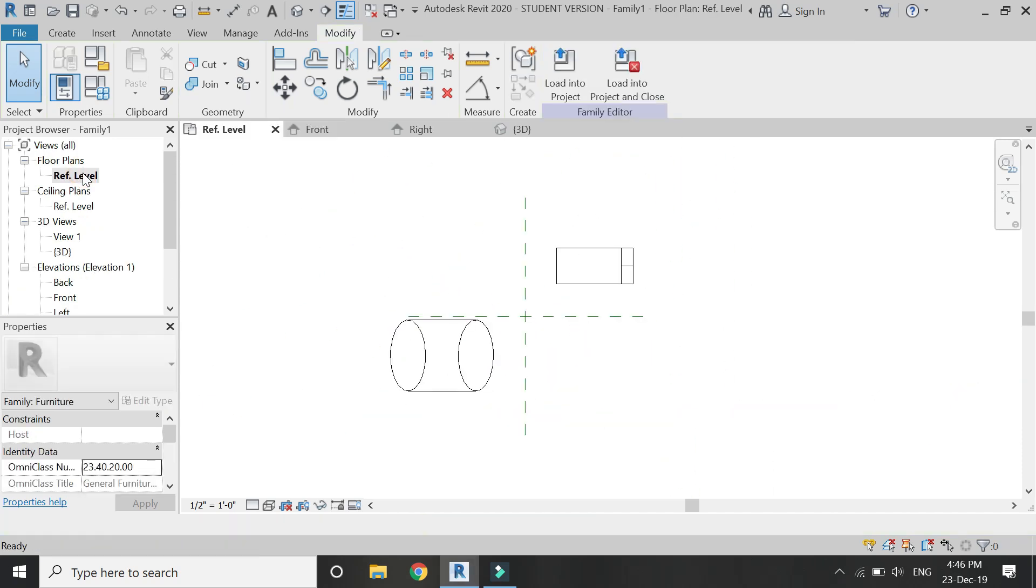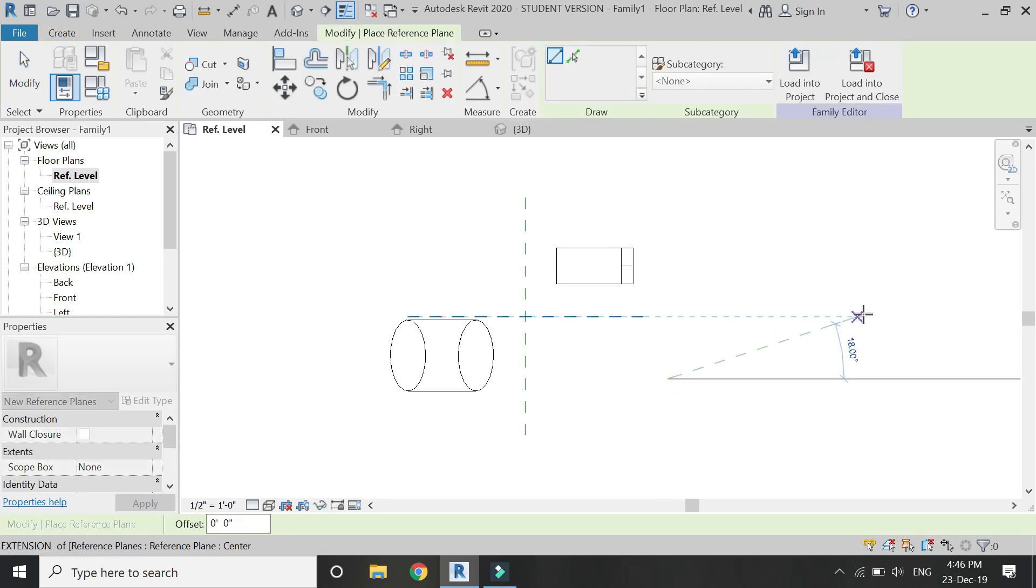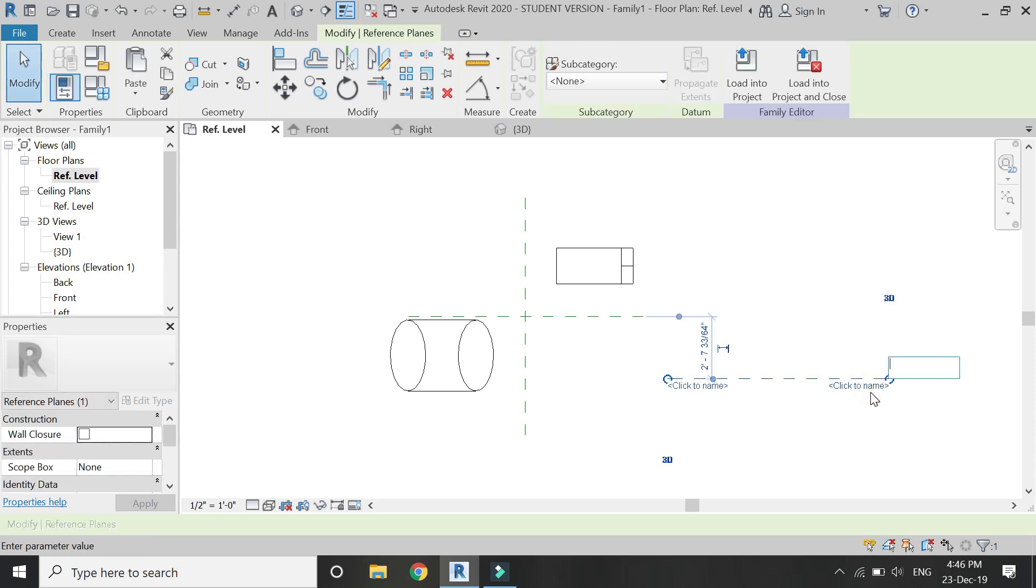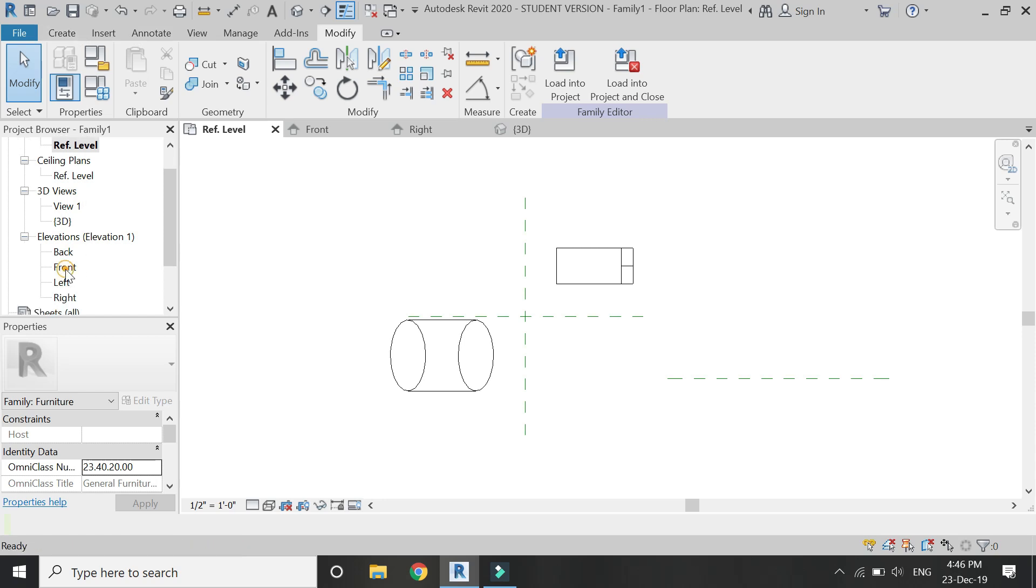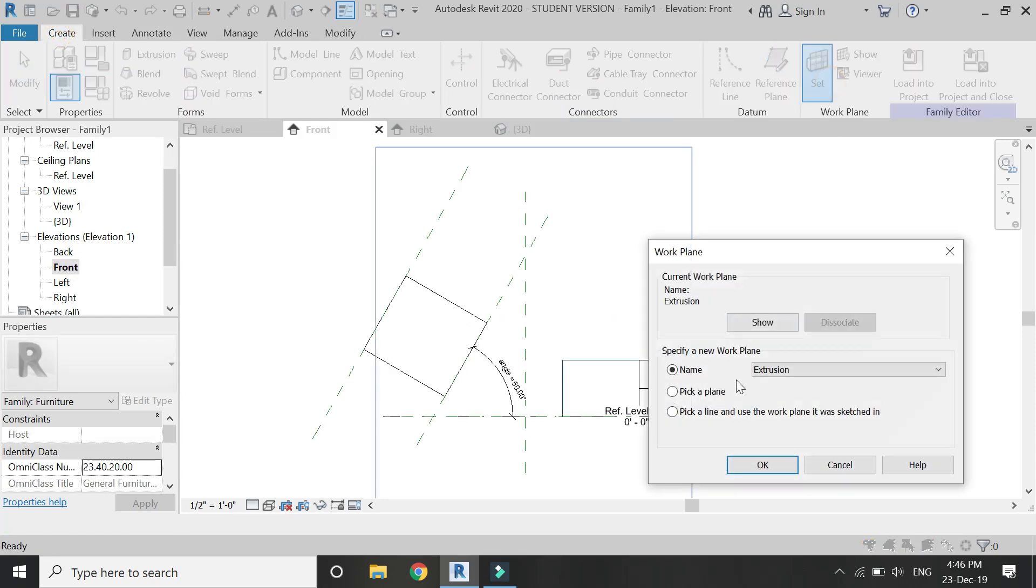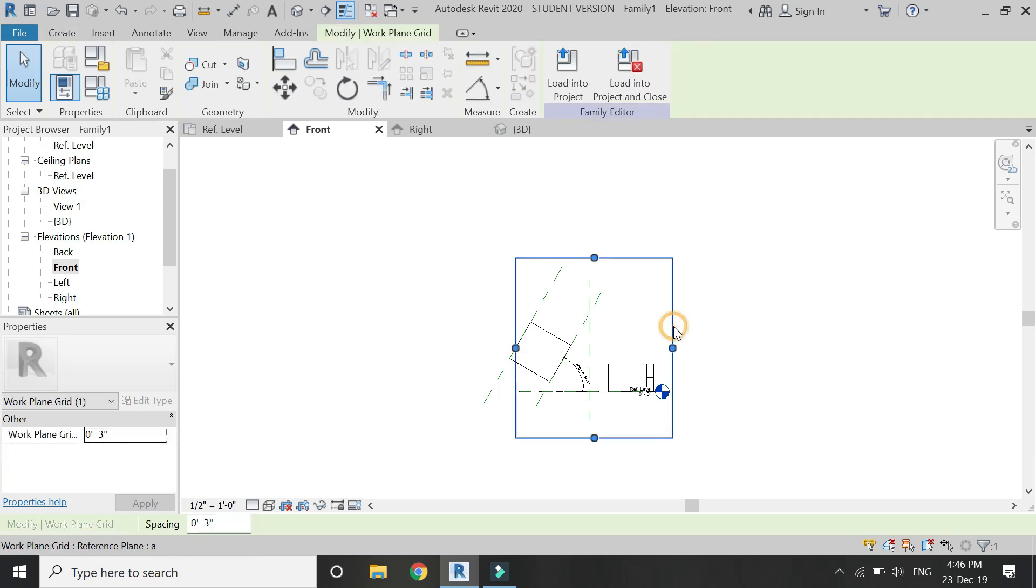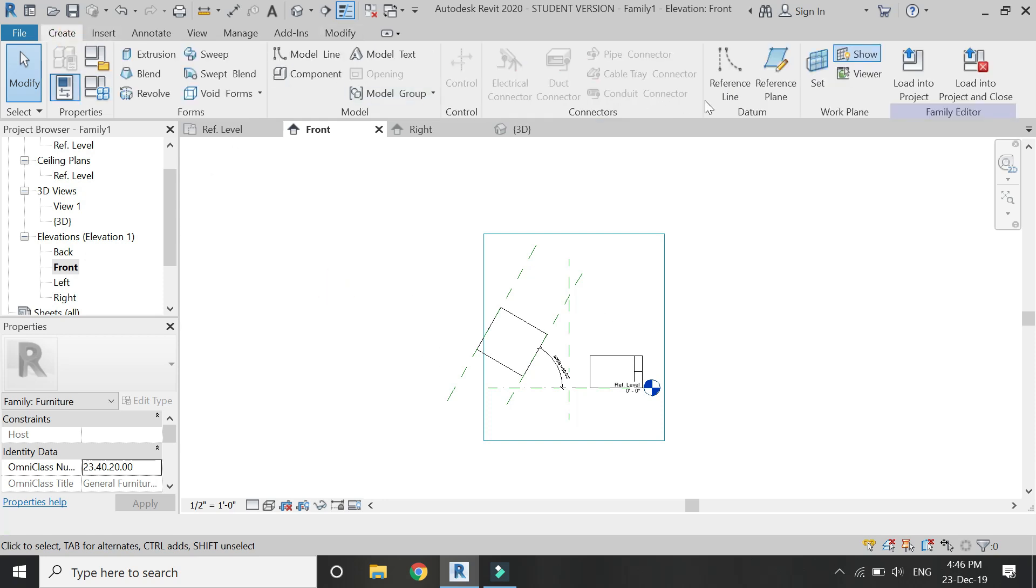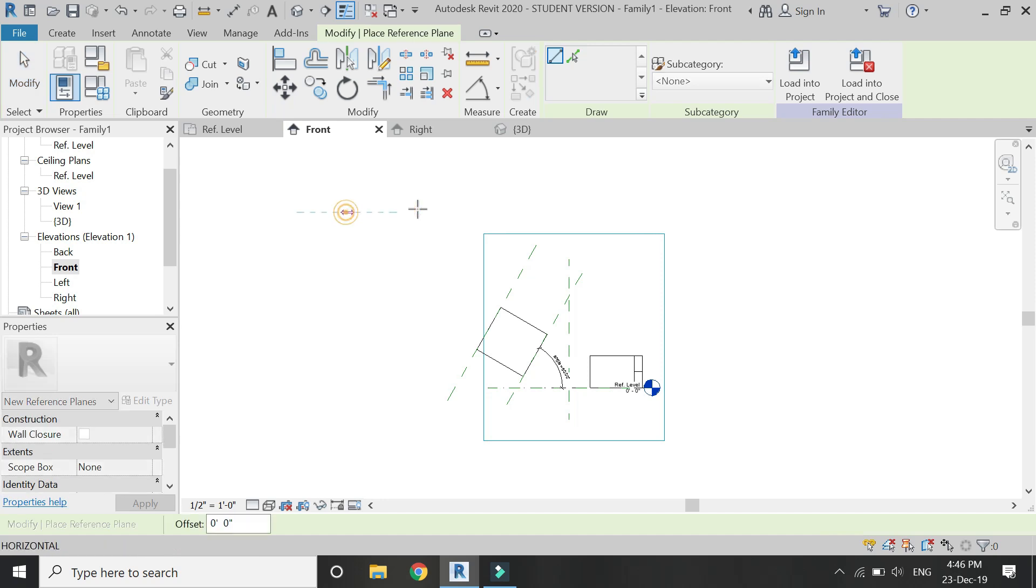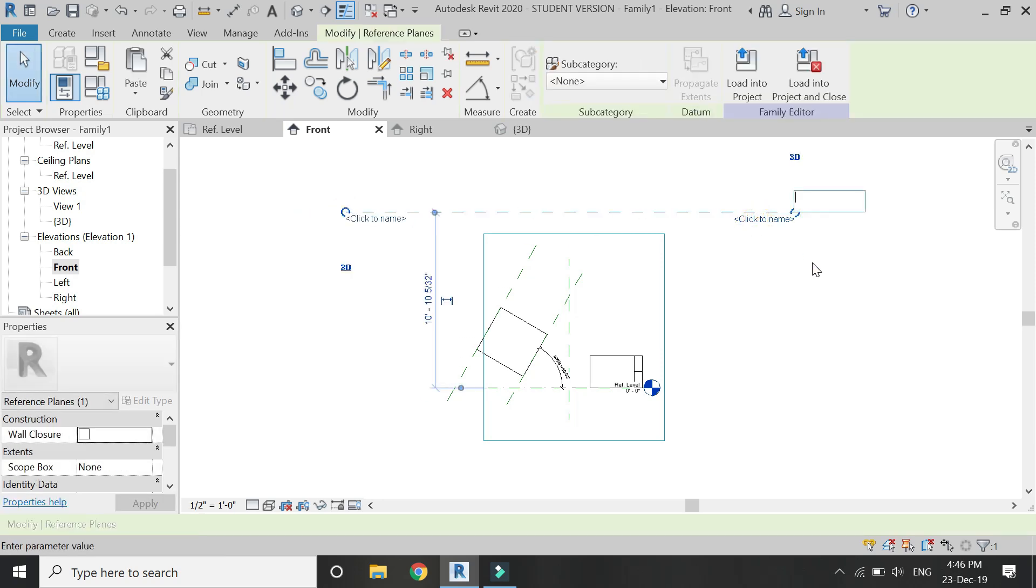If you want to place a reference plane in the front elevation, you either draw it on the floor plan or you can draw it on the left or right elevation. But the reference plane which is required in the front elevation can never be drawn in the front elevation. Similarly, if I need a reference plane in the floor plan, I need to draw it in the elevation like this. Going to assign a name to it.